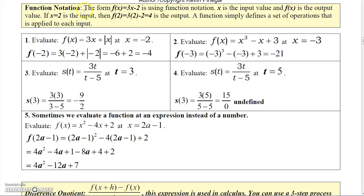So now I want to talk a little bit about function notation. This form, f of x equals 3x minus 2, that's function notation, where x is the input value and f of x is the output value.